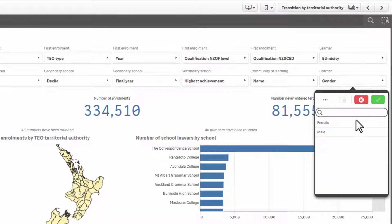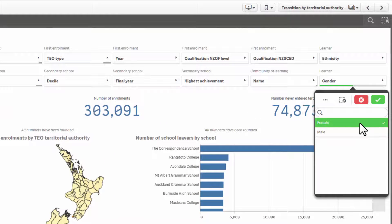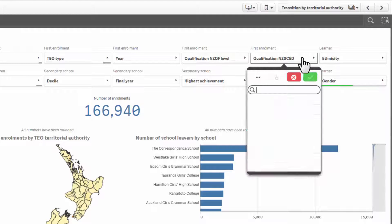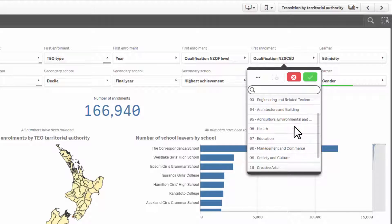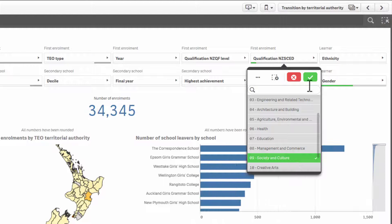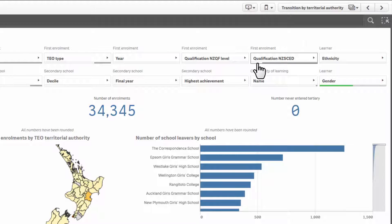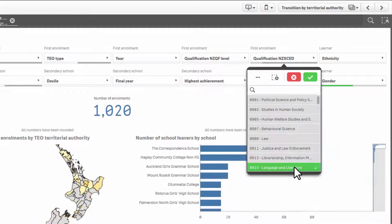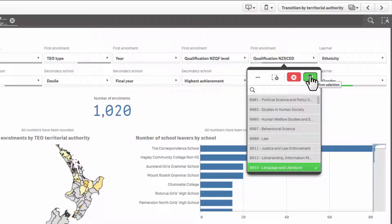When you select a filter, you may see the item and the line under the field name turn green. This means this is a single layer filter. Some filters may have more than one layer, so if the line underneath the field name doesn't turn green, you can go back into the filter to select another option. Each layer applies an increasingly detailed view.